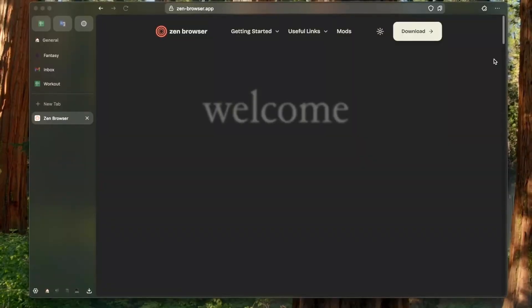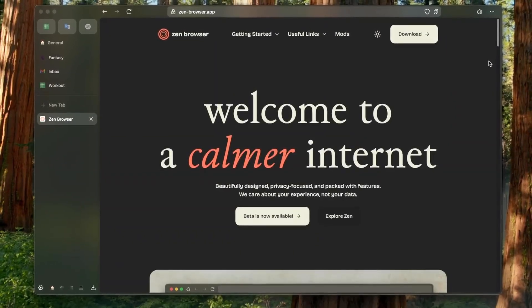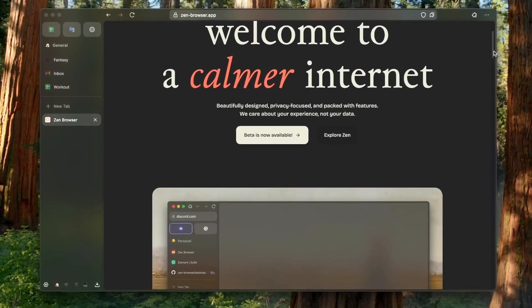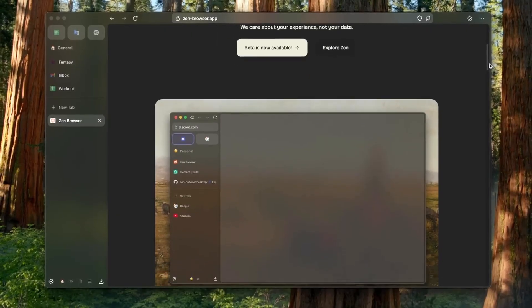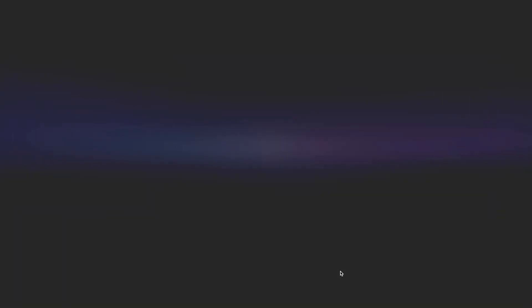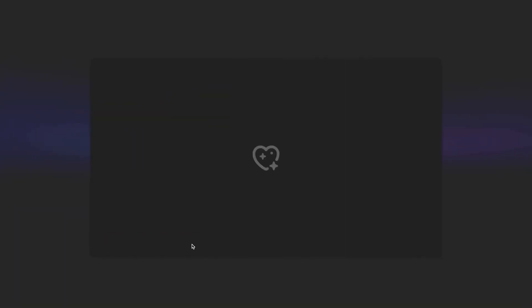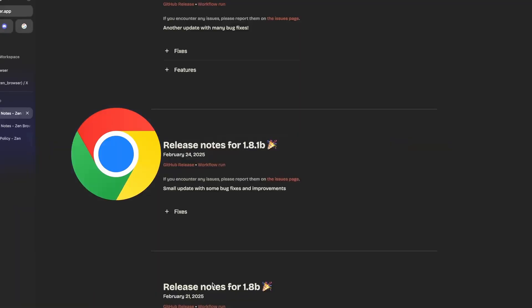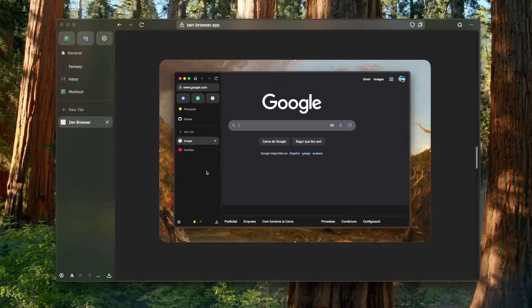Now let's say you have something fun to show your friends and a proper Linux terminal — what's next? The next one is literally the second most used application on Linux: the web browser. I'm talking about Zen Browser, a privacy-focused, lightweight browser.